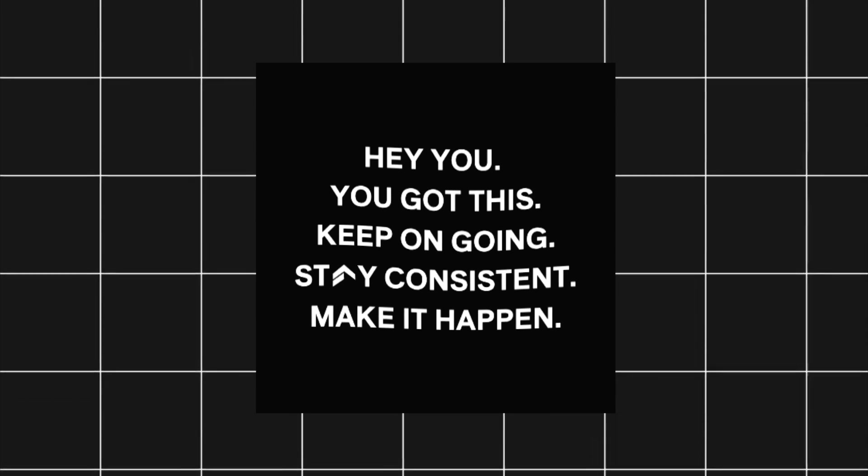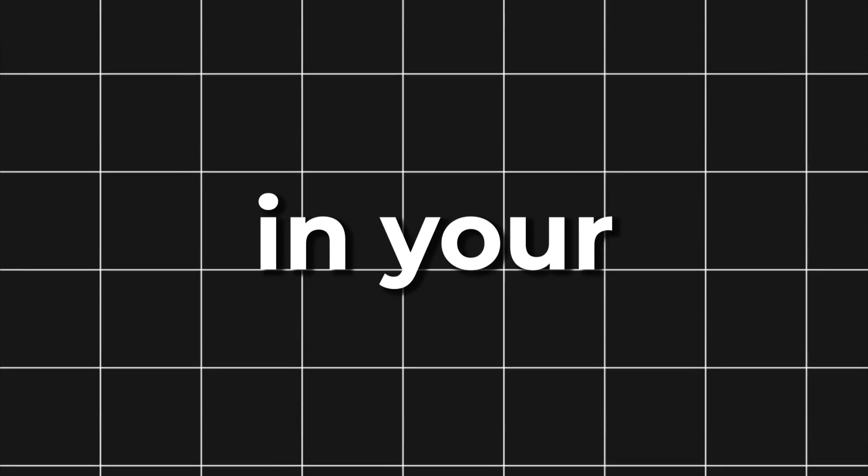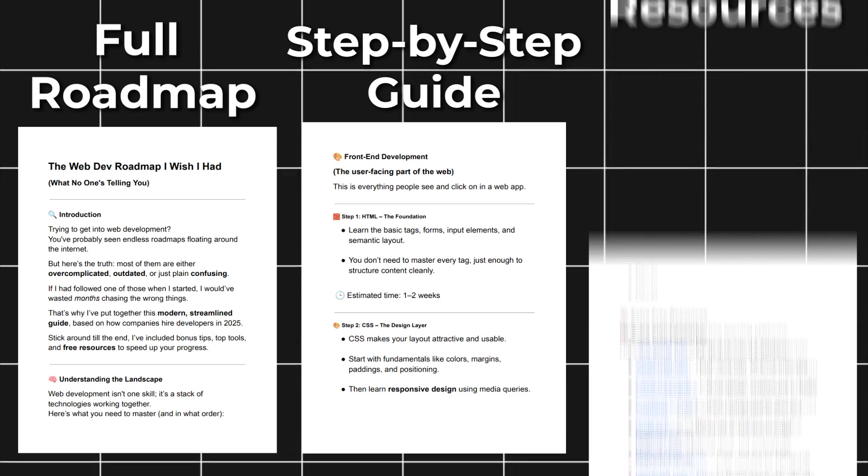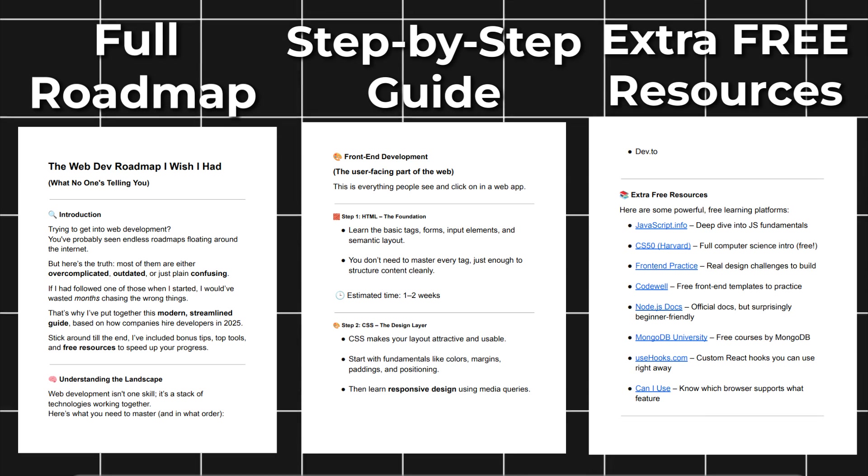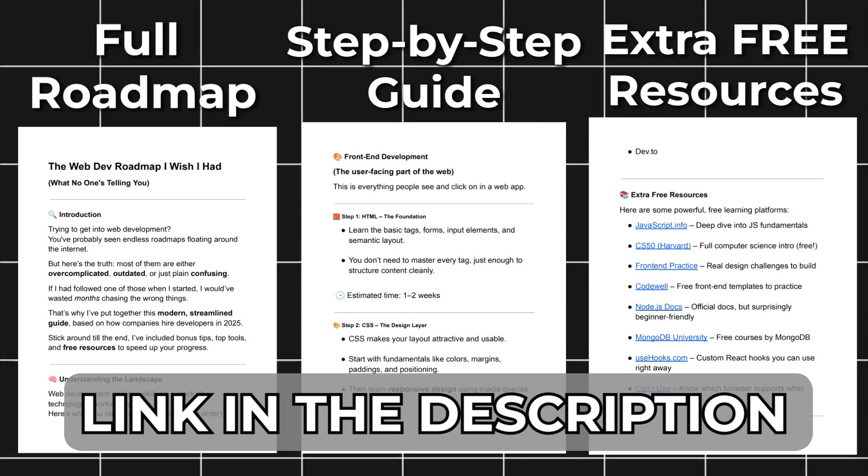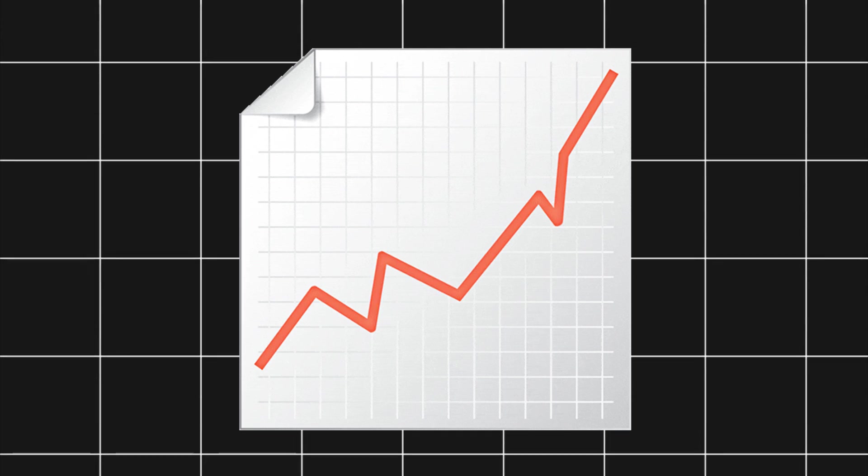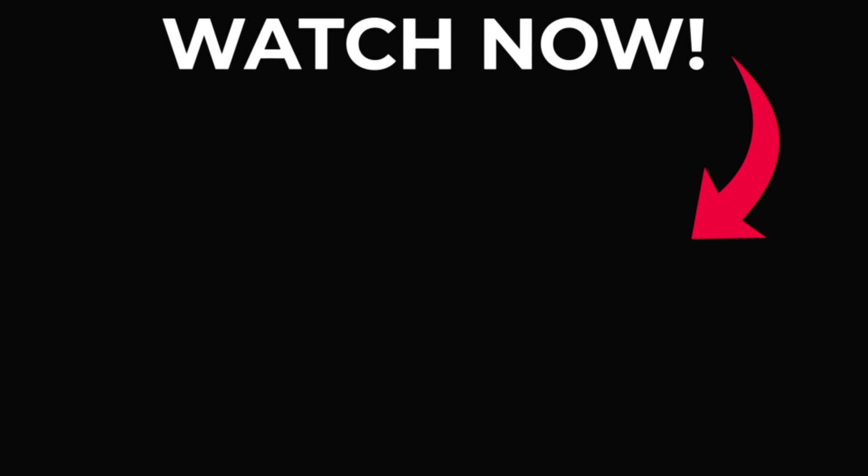If you want this entire roadmap in your pocket, I've created a clean, free PDF version. Link in the description. And if you want to increase your productivity as a developer, check out my last video on the top VS Code extensions that will seriously level up your workflow.